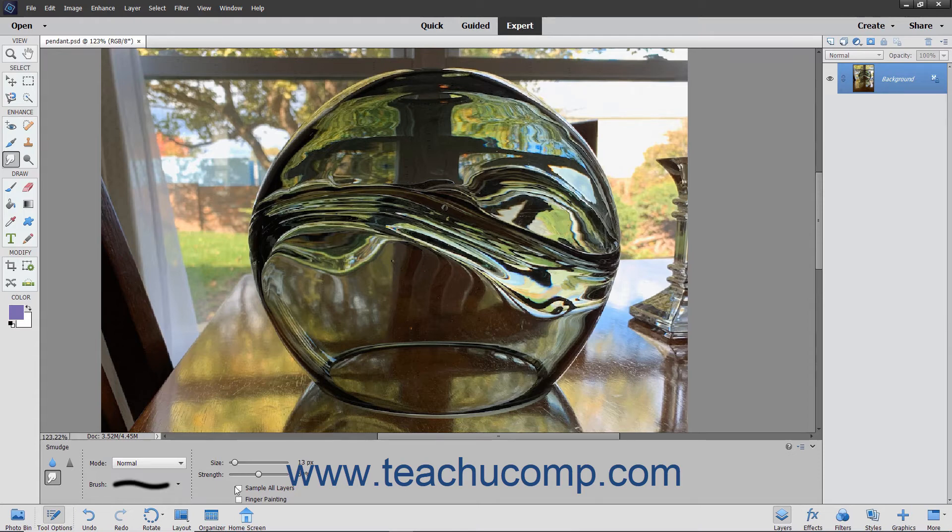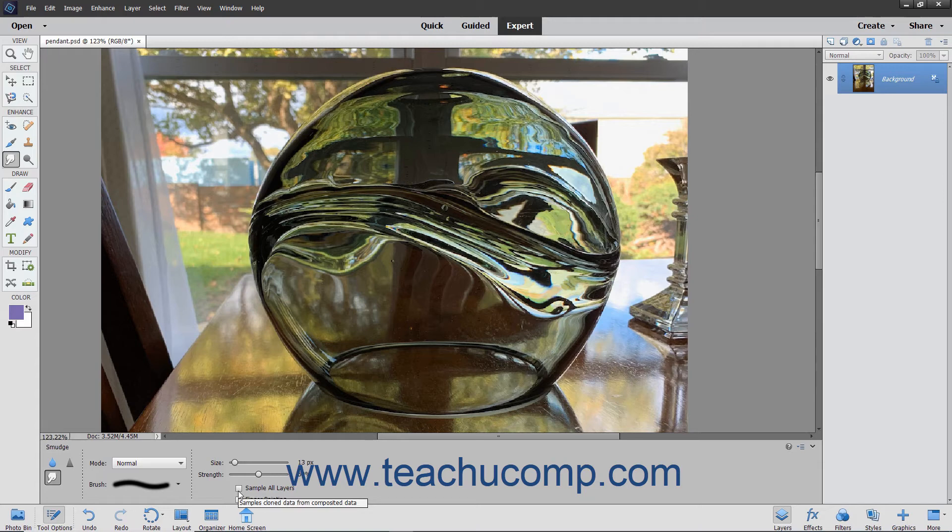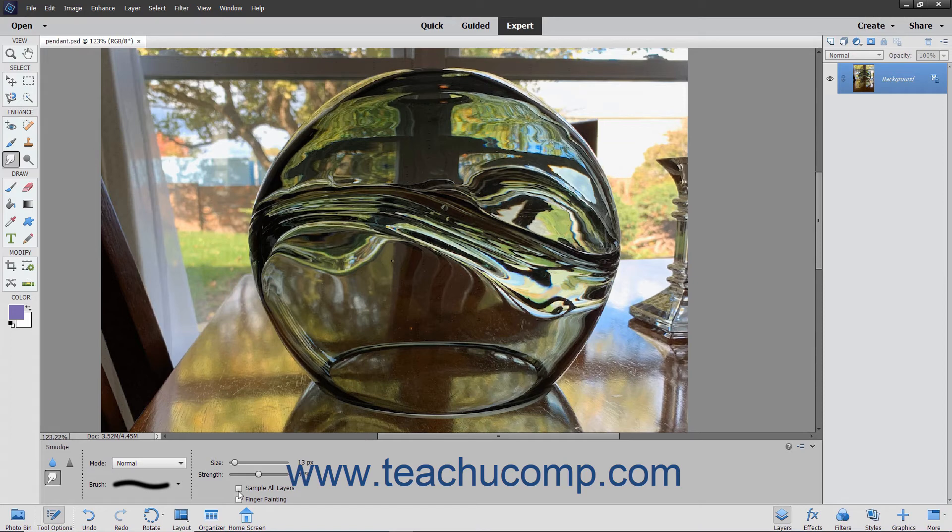You can check the sample all layers checkbox to select using the combined color value from all layers. If unchecked, it will only smudge the color from the currently visible layer.